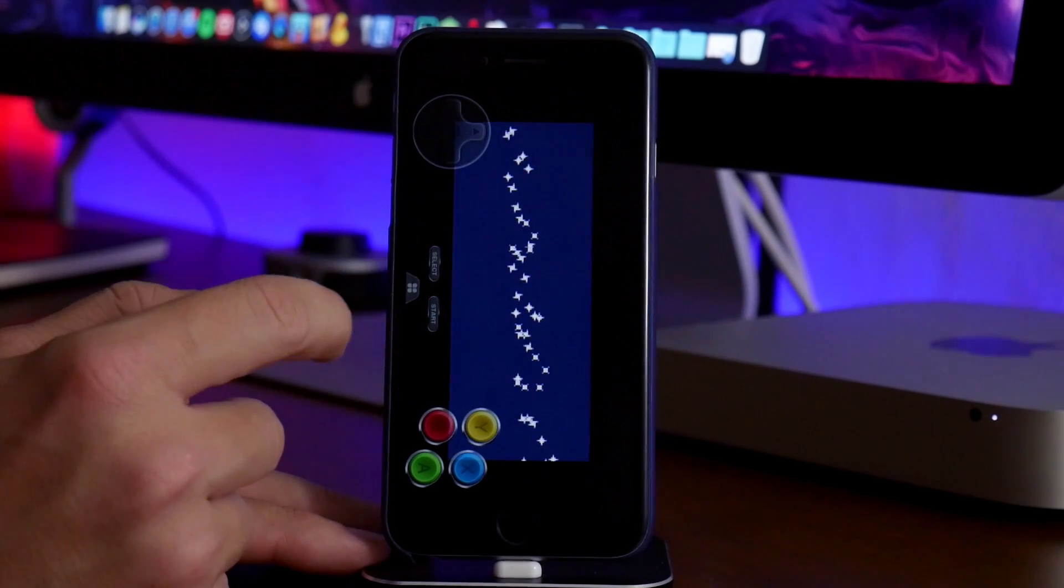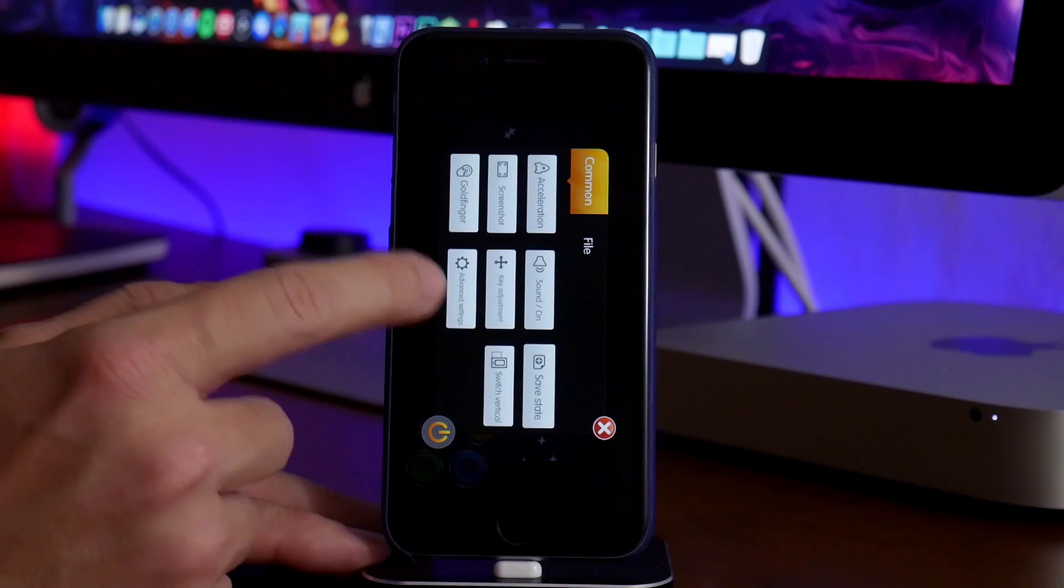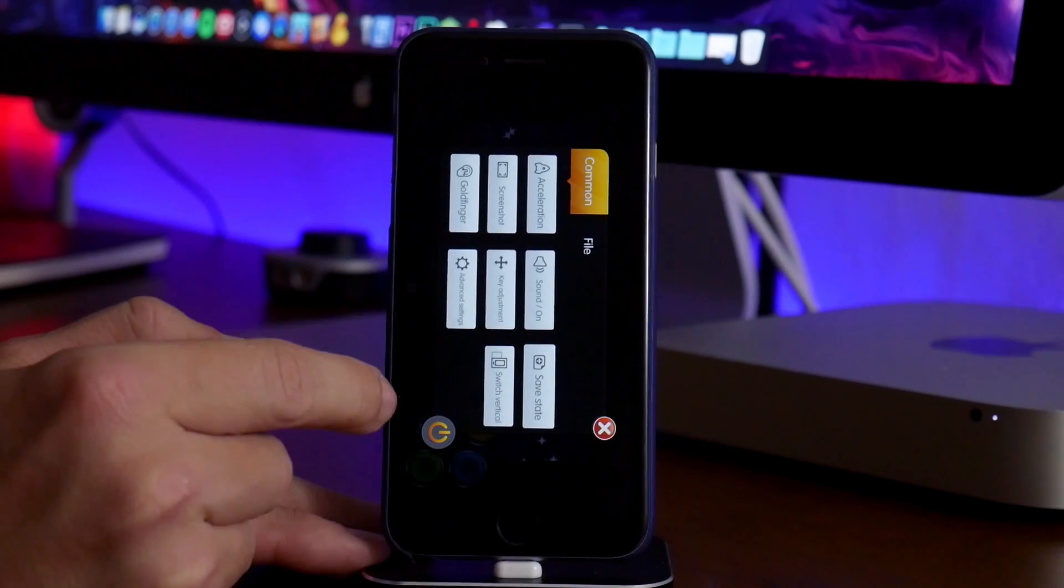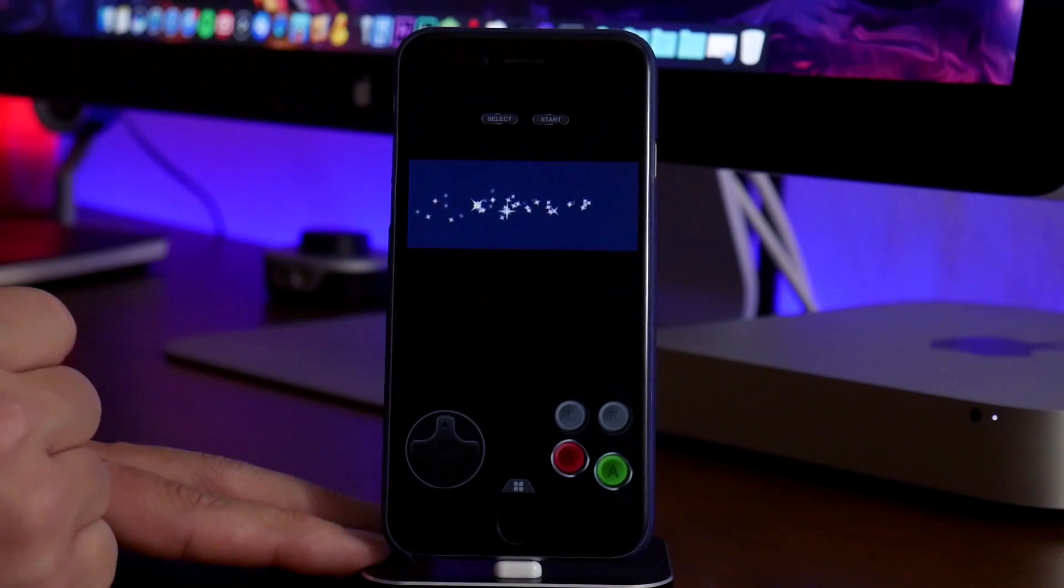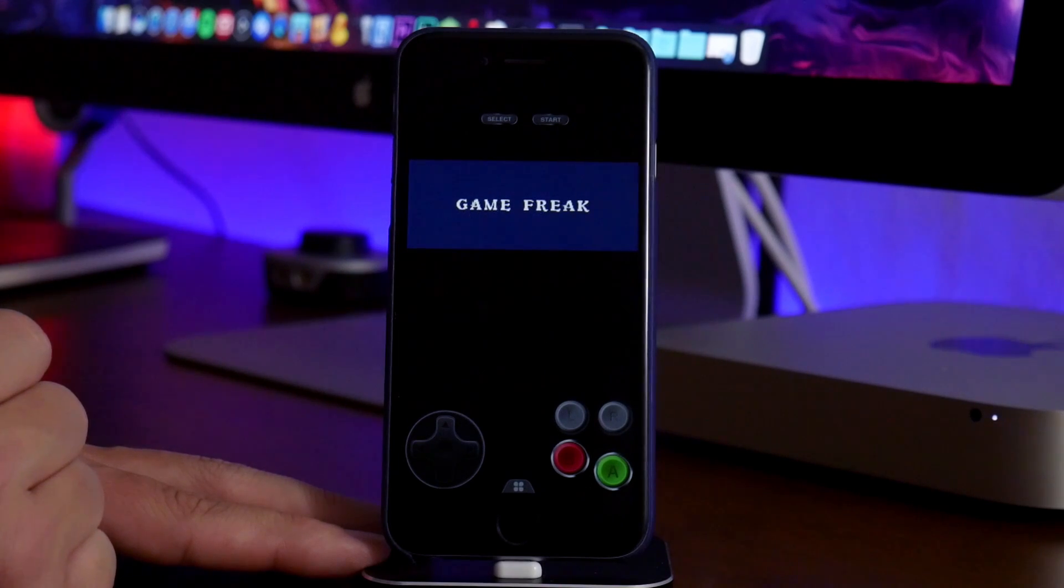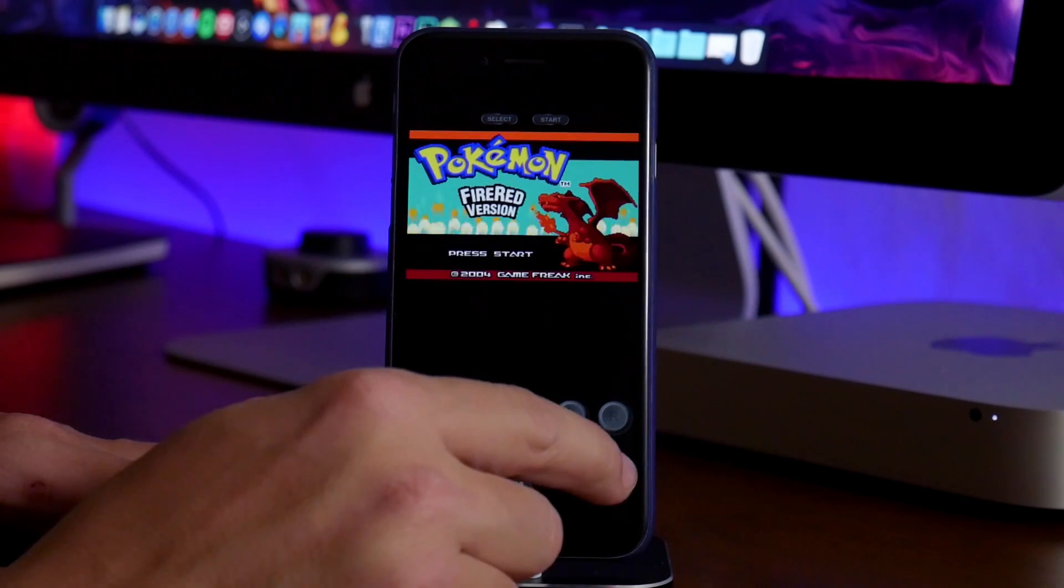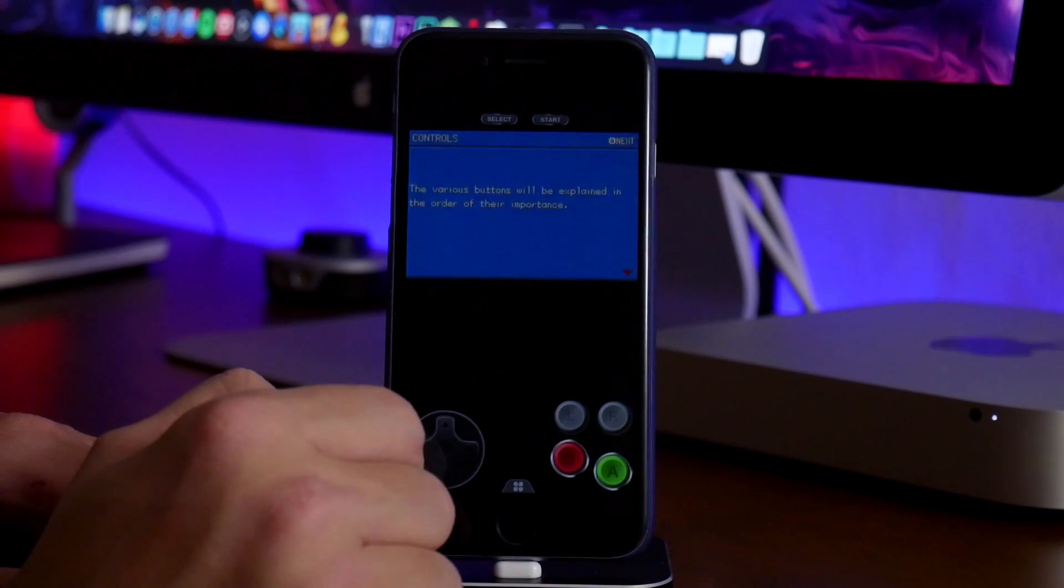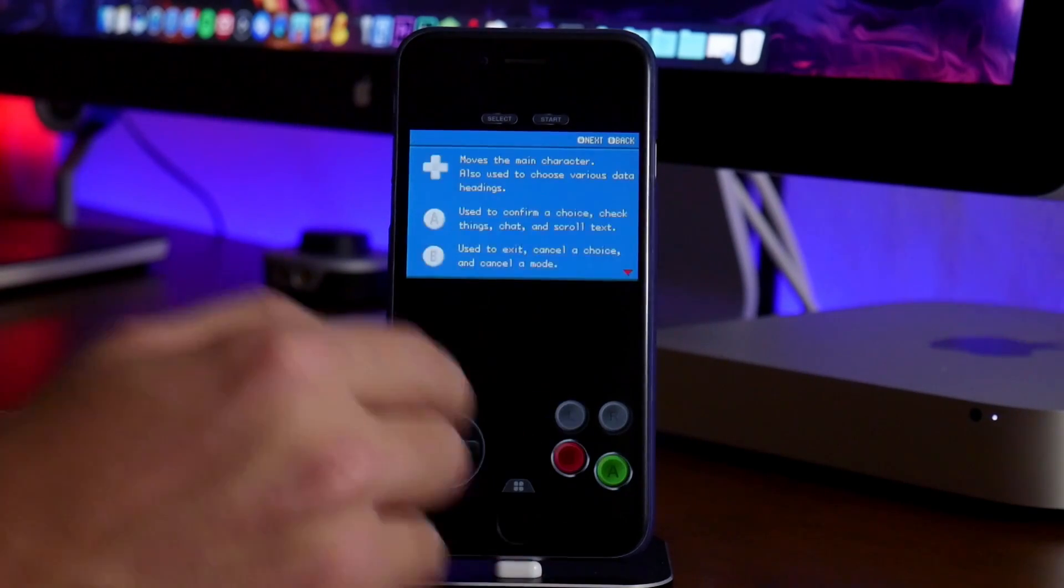So we can actually go ahead and click on the little menu button here at the bottom. And we can switch to orientation, which works a little bit better for Game Boy Advance games. So as you guys can see, we can just go ahead and click through it. And it does work really nicely.